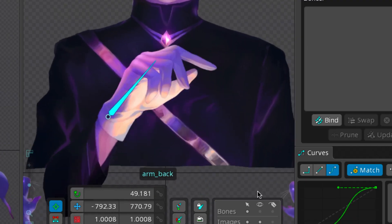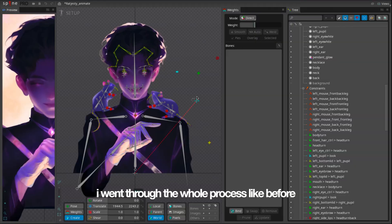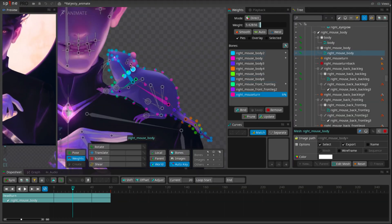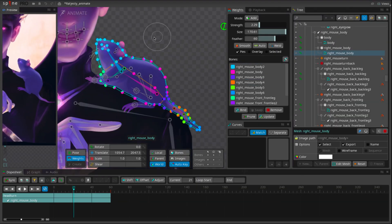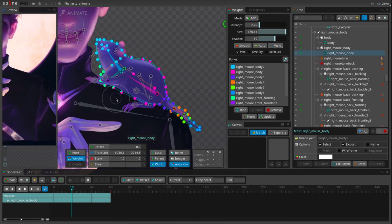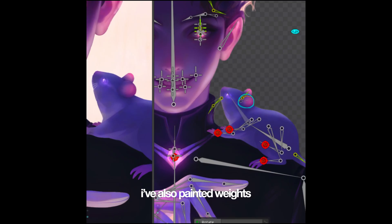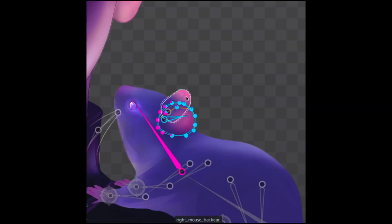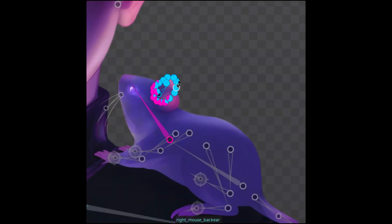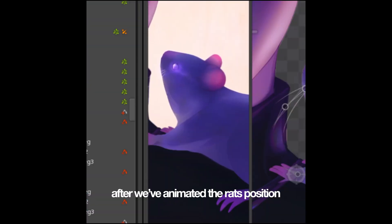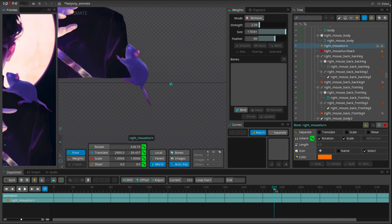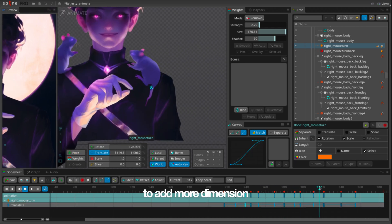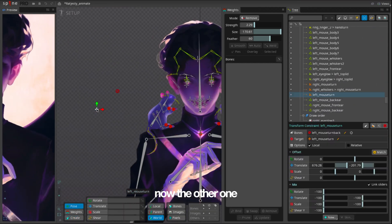Now it's time for the rats. So I went through the whole process like before. I've also painted weights on his ears. After we've animated the rats position, we can use this rat 2.5D to add more dimension. Now the other one.